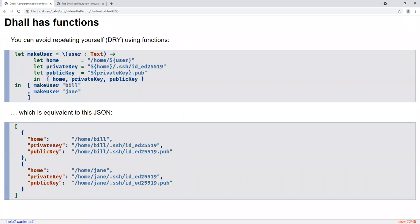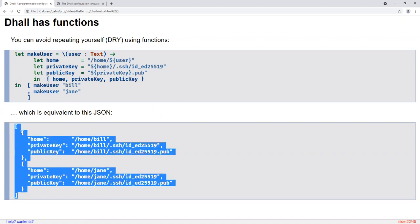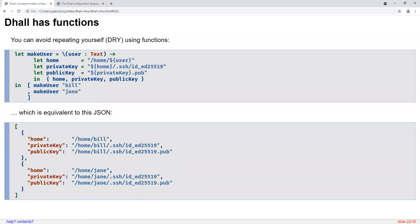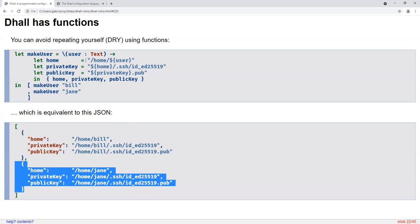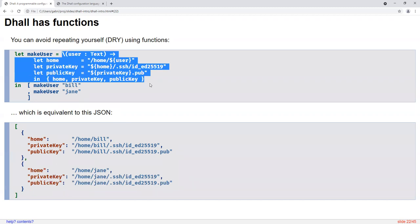DAL has functions, which means you can avoid repeating yourself. For example, instead of one user configuration I want to maintain a list of user configurations — one record per list element, one for Bill, one for Jane. If you wanted to add a new user without a programmable configuration language, you would copy one of these configuration records, paste it, and update all the values. That's very tedious, error-prone, and doesn't scale. But with functions, it's much easier. Here's an example of defining a function in DAL. Everything from here to here is an anonymous function — also called a lambda — which we then name 'makeUser.'